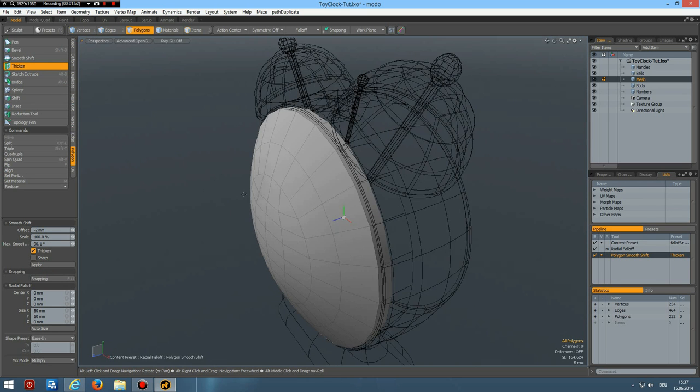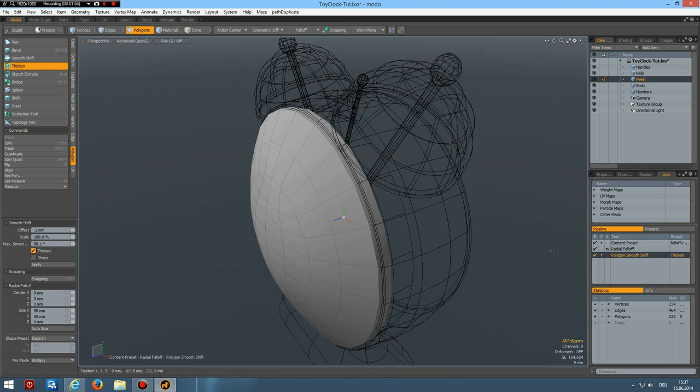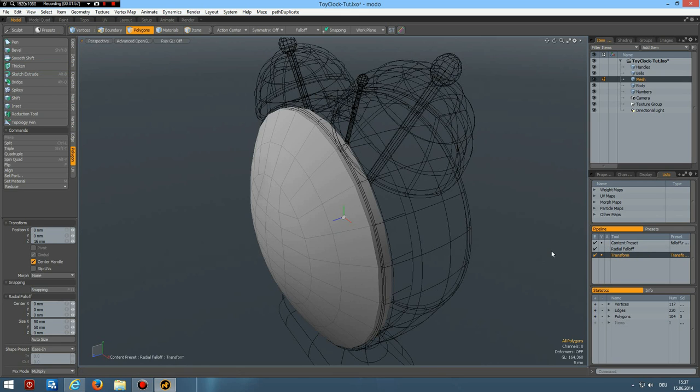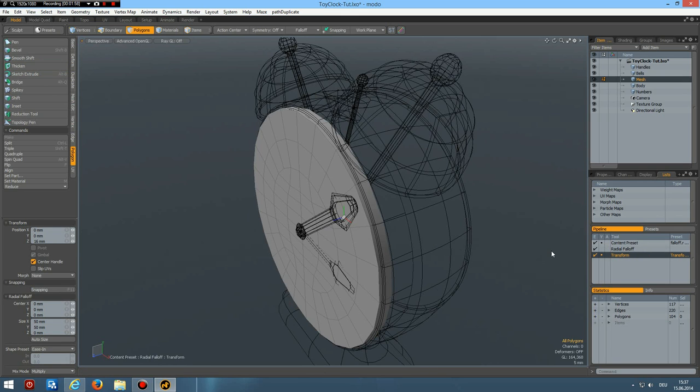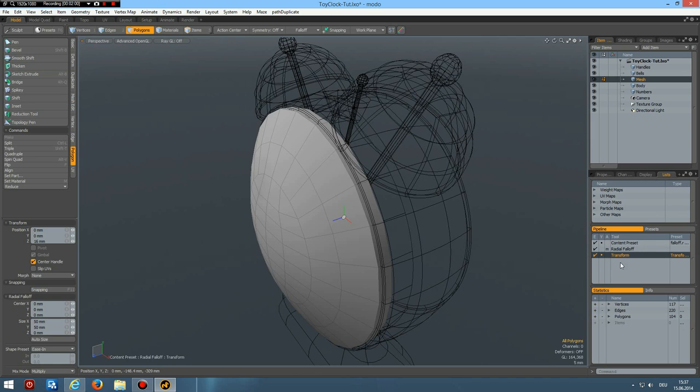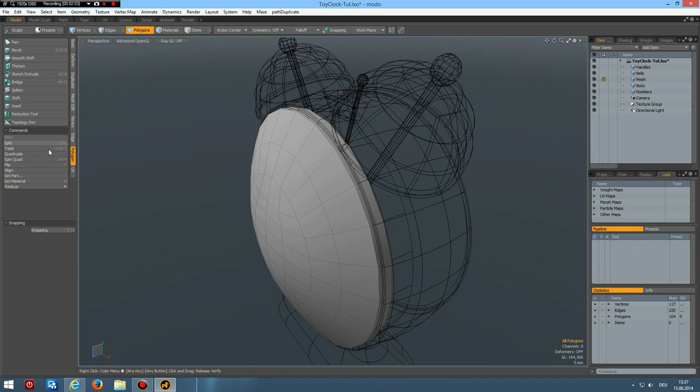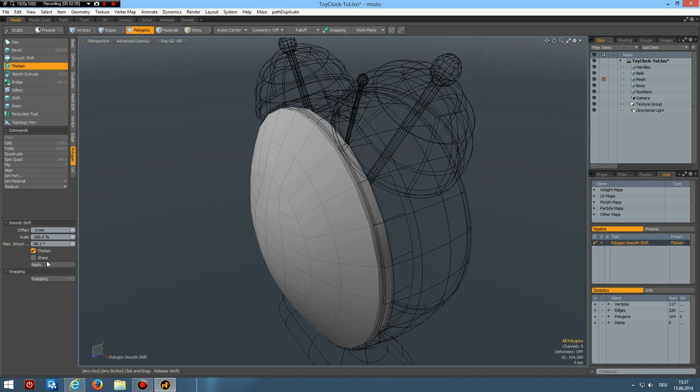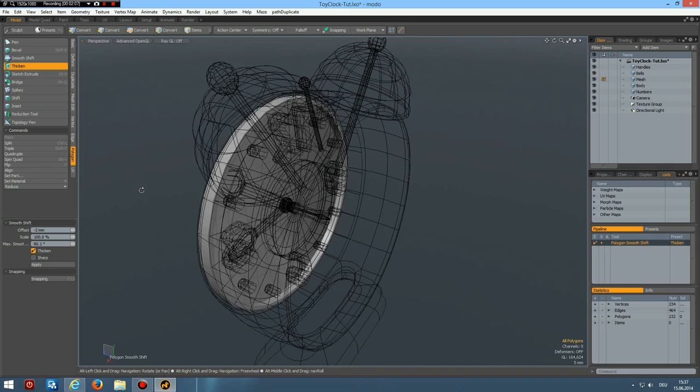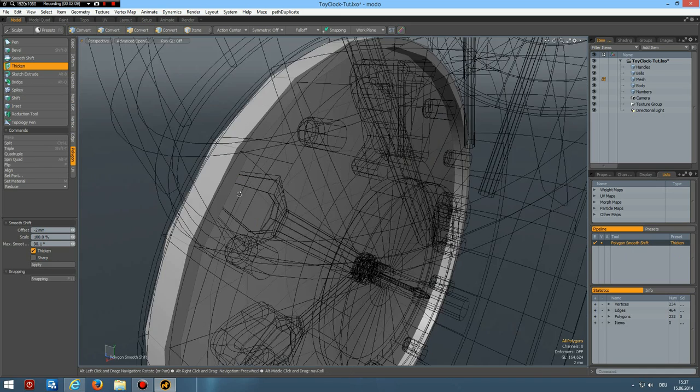Shift control Z. And get rid of the falloff. Now polygon thicken apply. That looks a lot better.